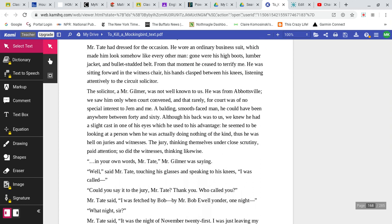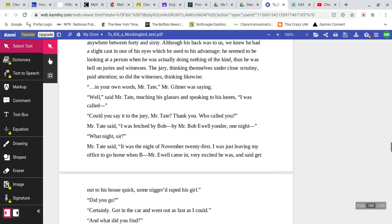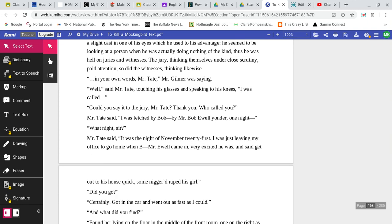The solicitor, a Mr. Gilmer, was not well known to us. He was from Abbotsville. We saw him only when court convened, and that rarely, for court was of no special interest to Jem and me. A balding, smooth-faced man, he could have been anywhere between 40 and 60.